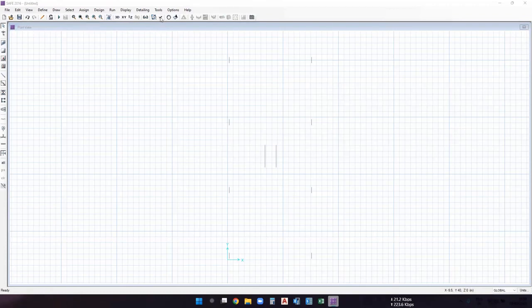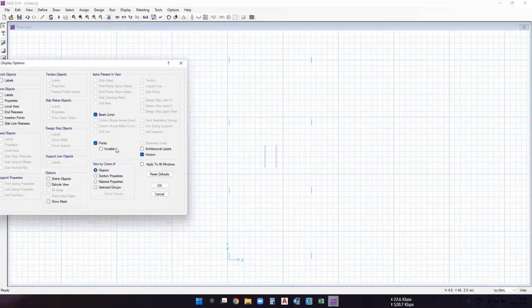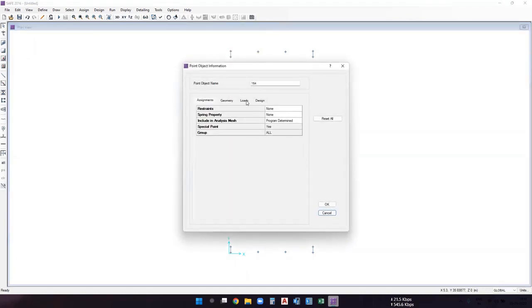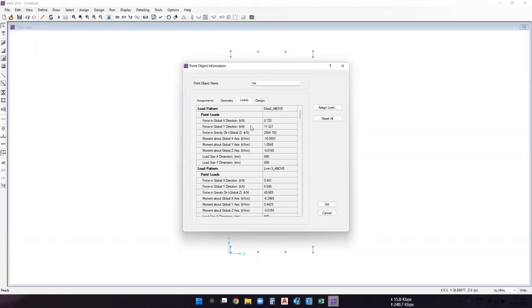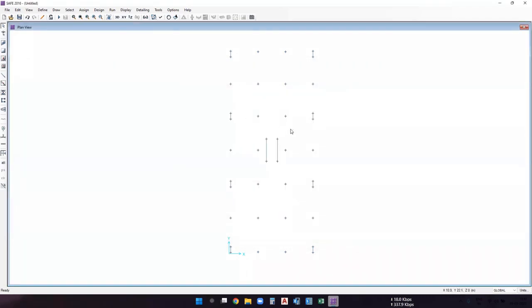Let's view the joints by going to Set Display Options. Deselect 'invisible' for points and horizons, then click Apply. You can see the column joints and the two shear wall joints. If you click on any particular column joint and go to the load section, you'll see the dead load, live load, and seismic forces — both static and dynamic — acting on that joint.